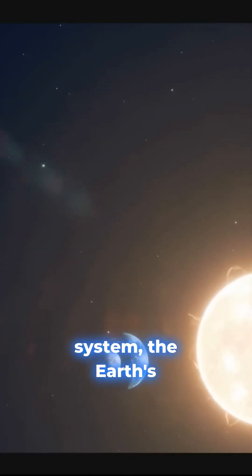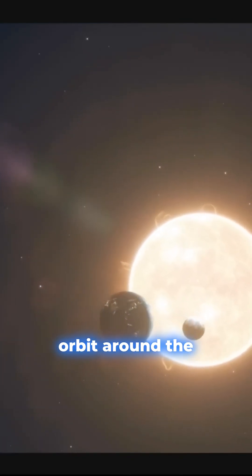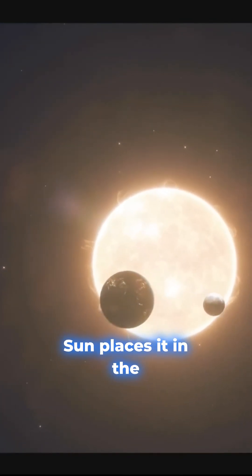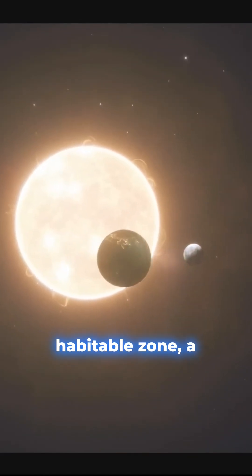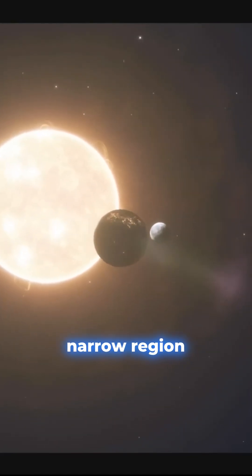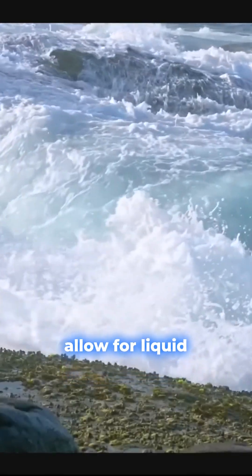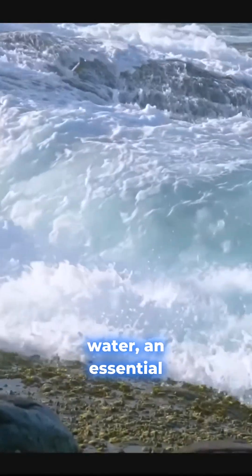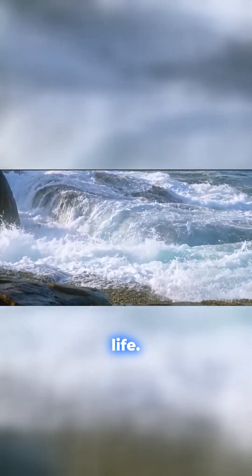In our solar system, the Earth's orbit around the Sun places it in the habitable zone, a narrow region where temperatures allow for liquid water, an essential ingredient for life.